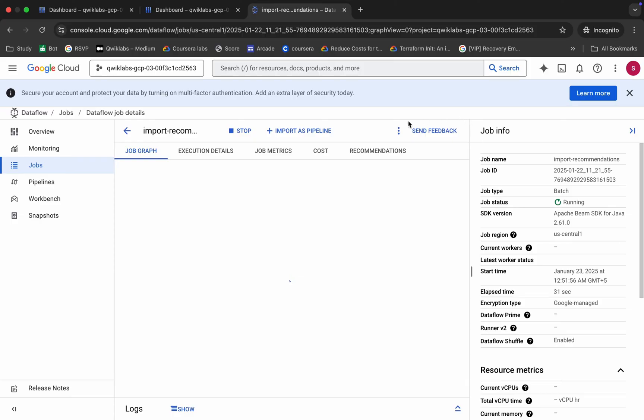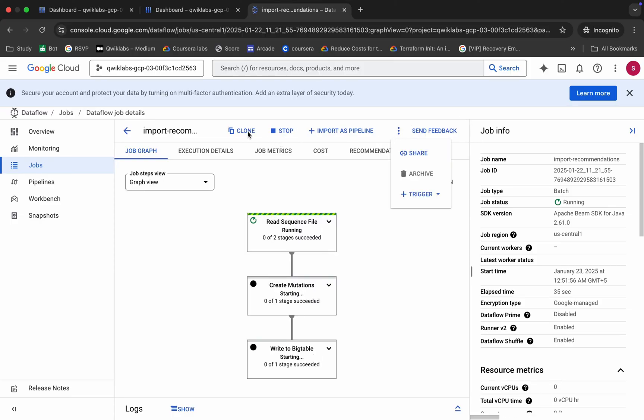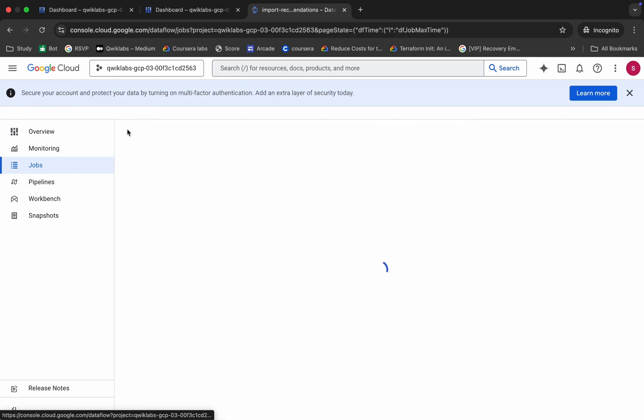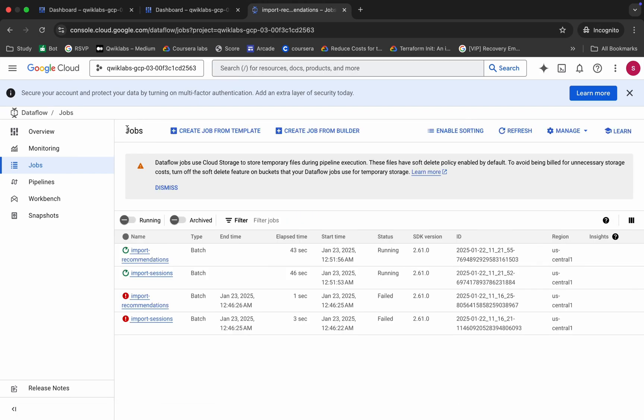Click on this three dot and from here you can see this clone option. Click on this clone option and again repeat this job if it gets failed. We have to wait until this job shows as succeeded. Once it's done, we are done with 90% of the lab. This thing is going to take at least five to ten minutes, so just leave it.